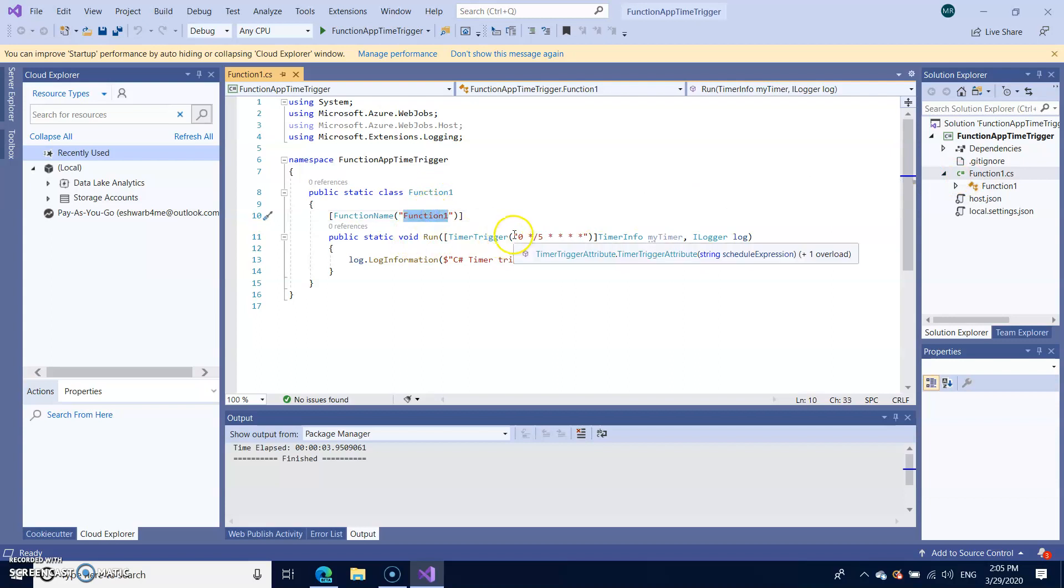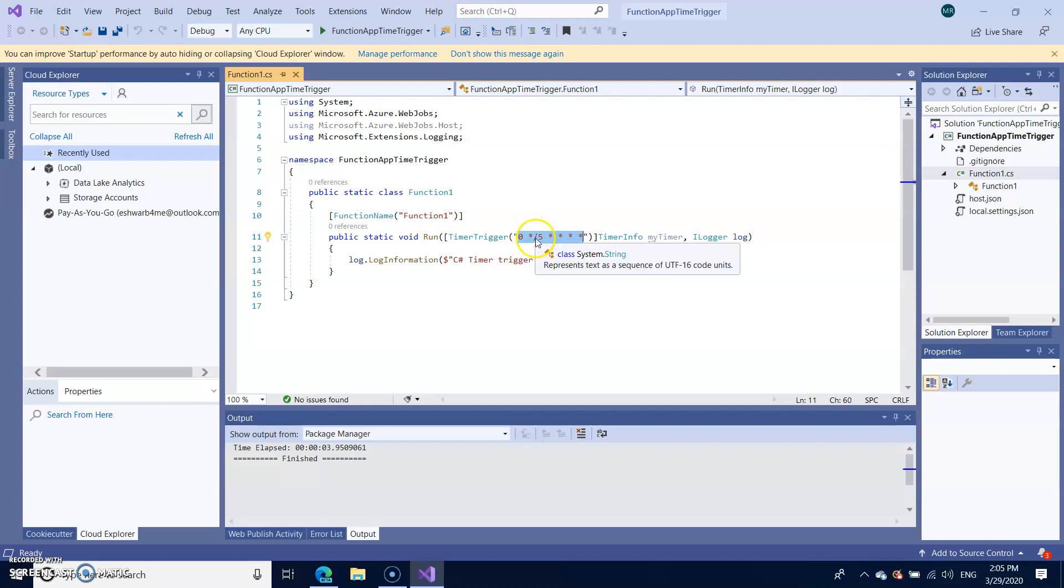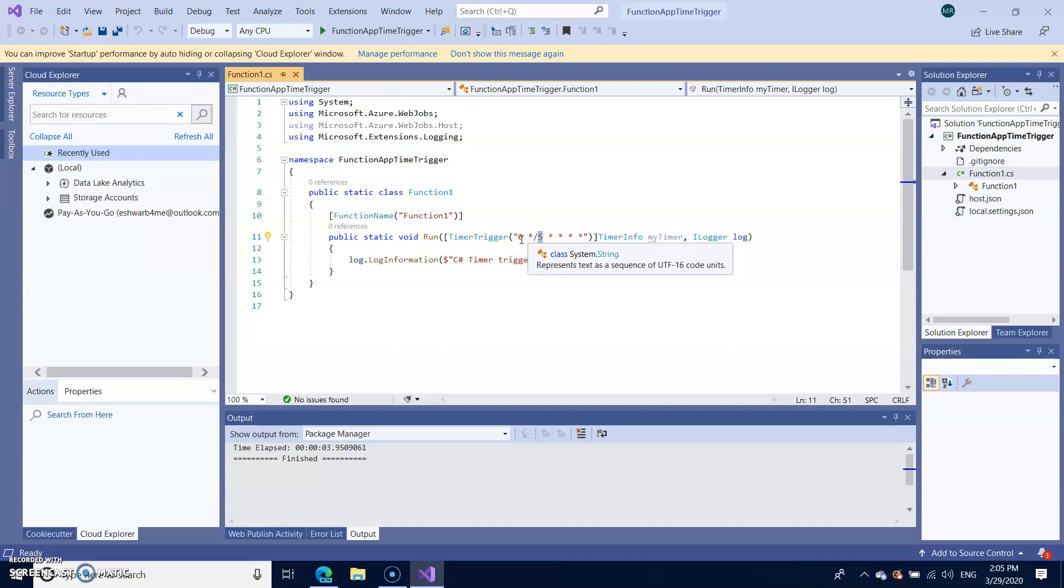So now this is a timer when you want to trigger again and again. This is given as five minutes. You can check for the cron jobs time settings that will help you to set up the time here.